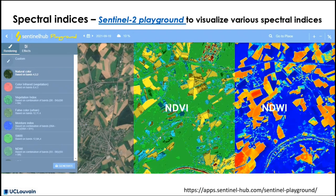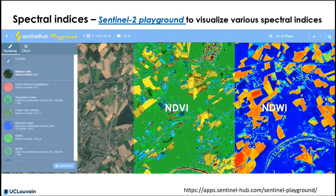This slide showing NDVI values for a given agricultural landscape illustrates what you can do yourself on the Sentinel-2 playground, which allows you to select your favorite place and look at different spectral indices for a given Sentinel-2 image. You can even compute your own spectral index using the custom tab, and we would recommend comparing it to the actual image. This is a very nice way to get familiar with the various indices presented here.